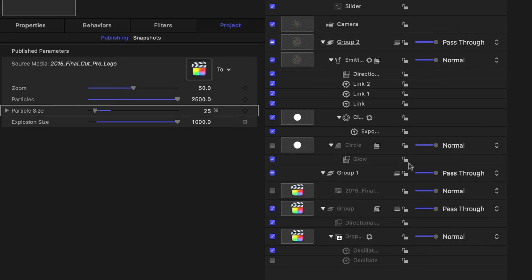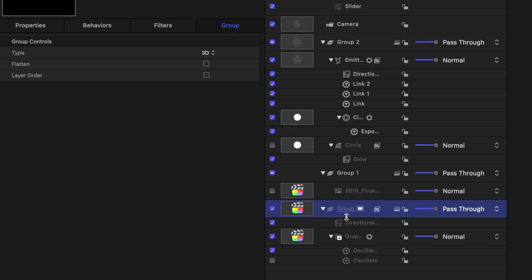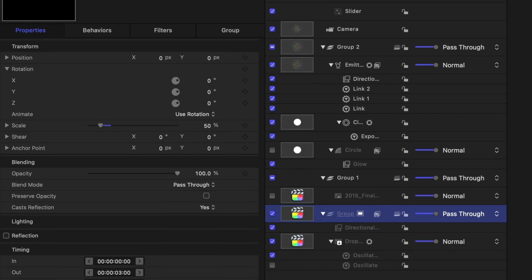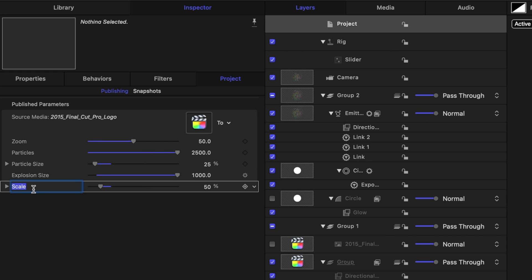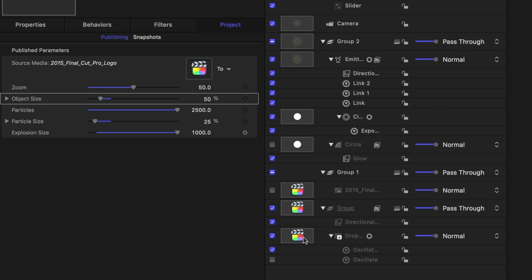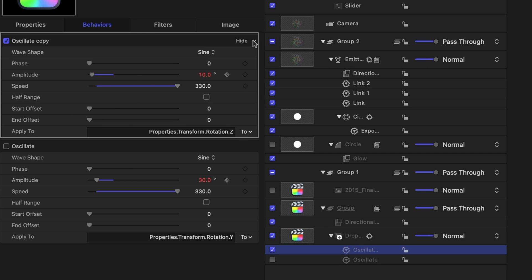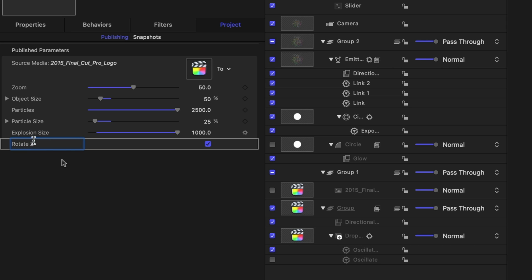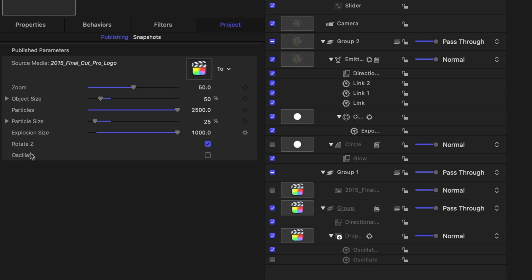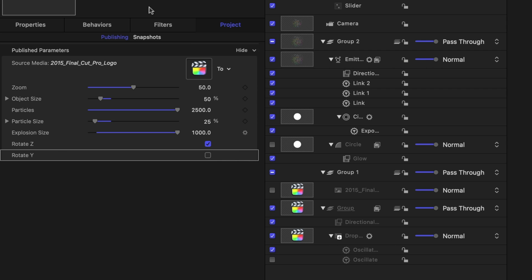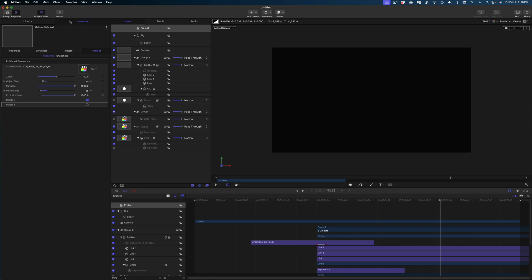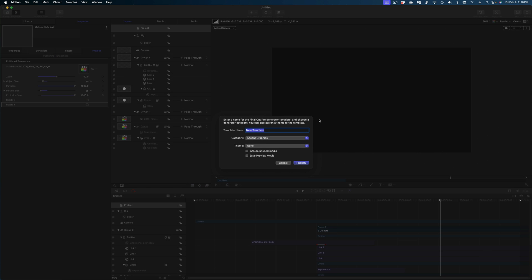Let's head down to the group that contains our drop zone — remember how we changed the scale? Let's publish that parameter as well. In the Project tab, rename Scale to Object Size and drag that parameter just below Zoom. The other things we want to publish are our two oscillate styles. For the first oscillate on Z Rotation, I'll publish it and rename it Rotate Z. For the second oscillate behavior, I'll publish it and name it Rotate Y. Now these are all the adjustments we'll be able to make in Final Cut Pro — you can choose not to rotate at all, rotate on Y, rotate on Z, or both, using these checkboxes. Then I'll head to File > Save and call this Explode.